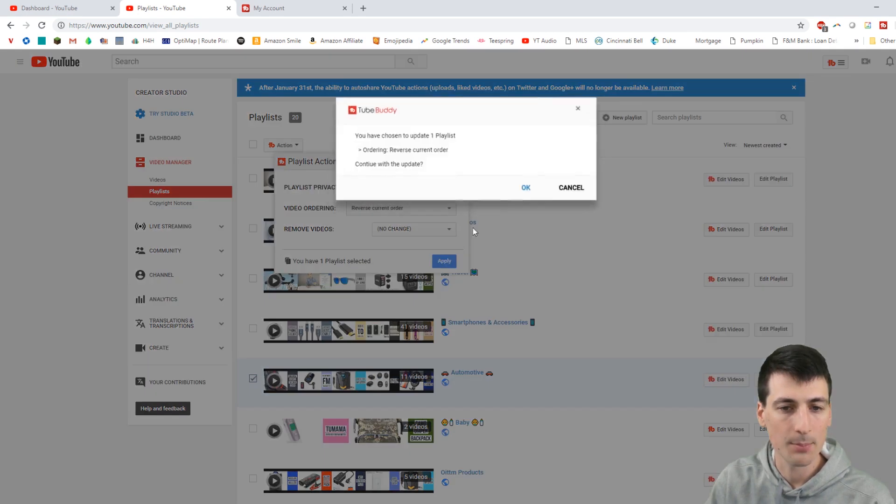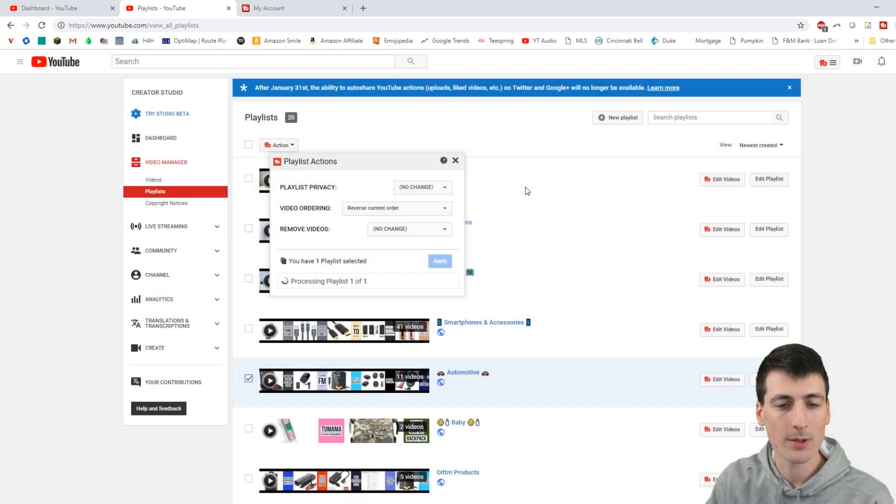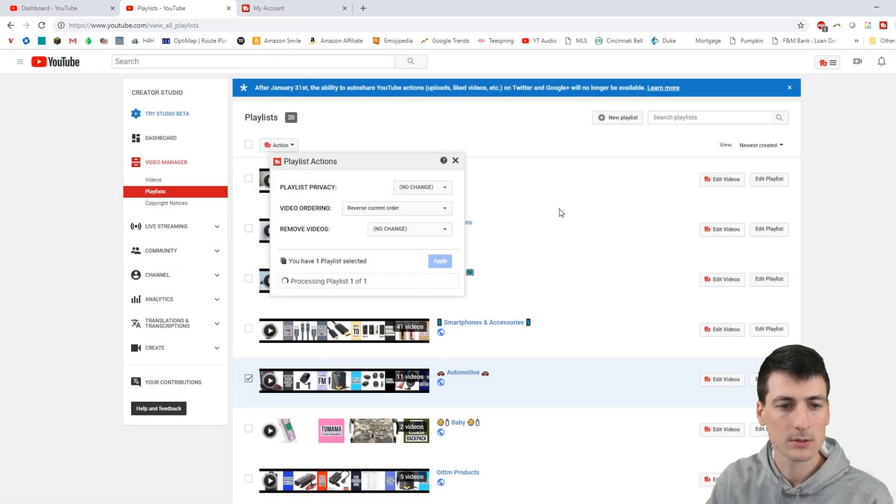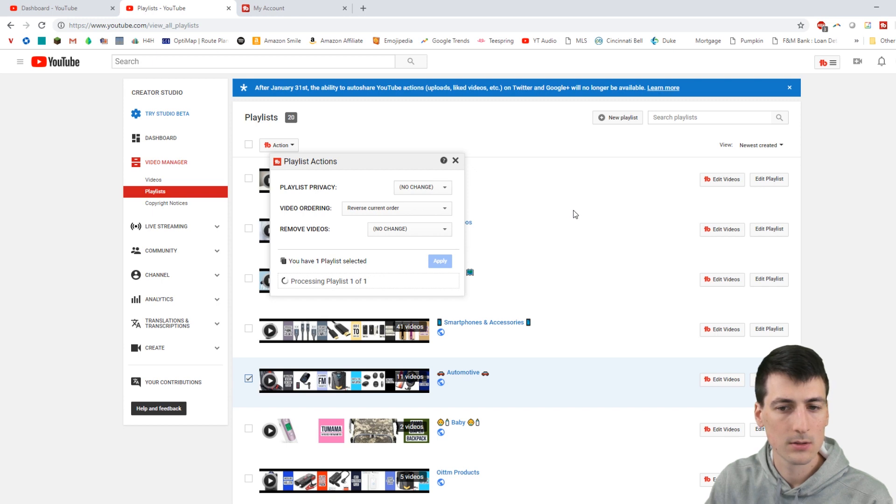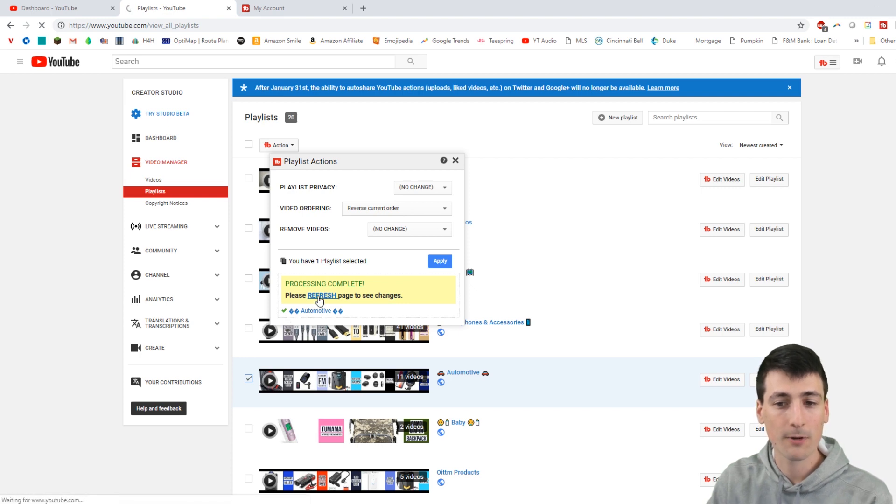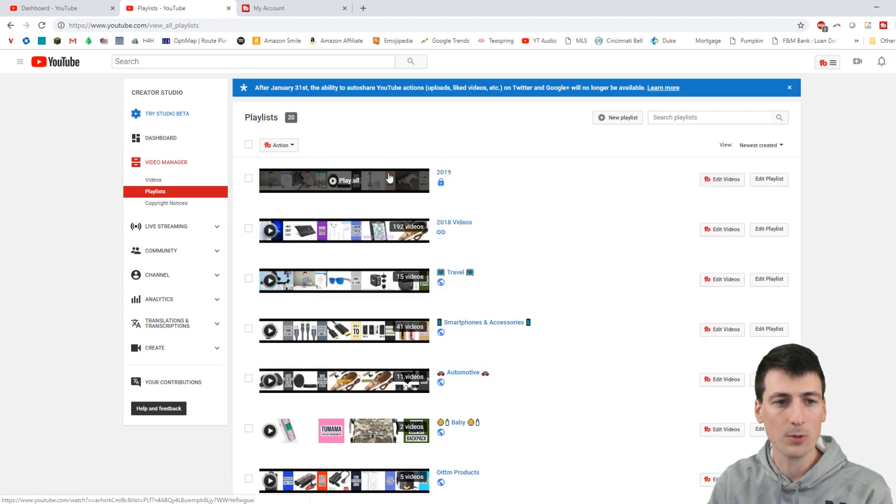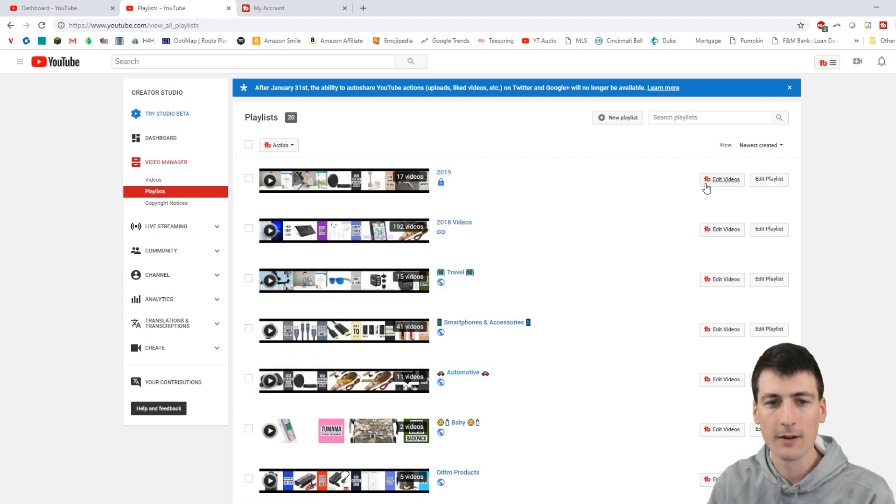And let's hit apply. Same thing. Do we want to do that? Yes, we do. So process complete. Go ahead and hit the refresh page and you are all good to go right there.